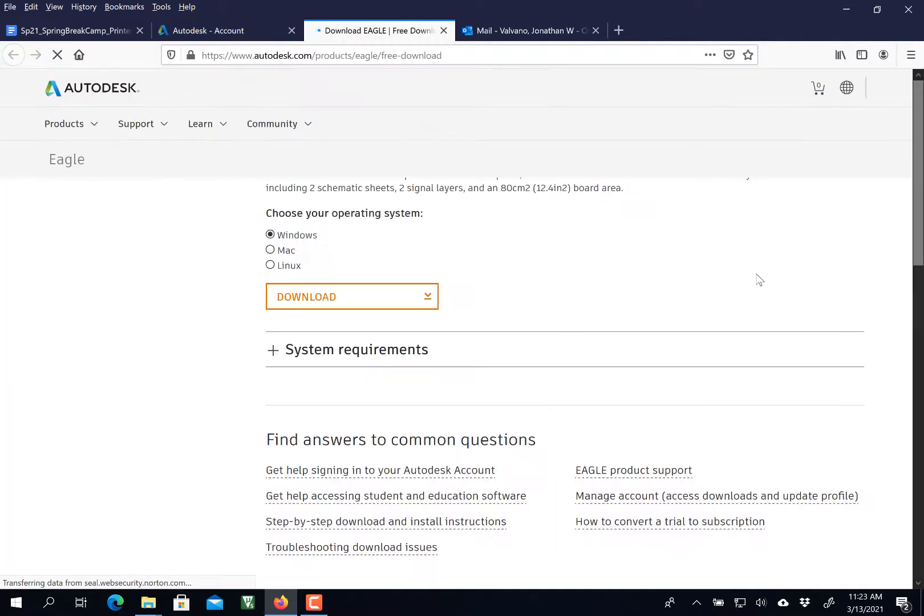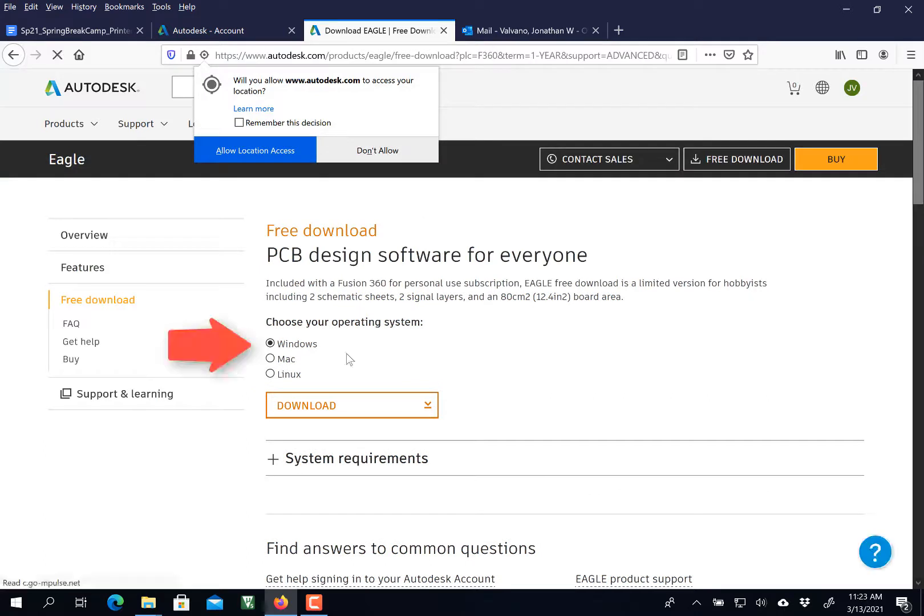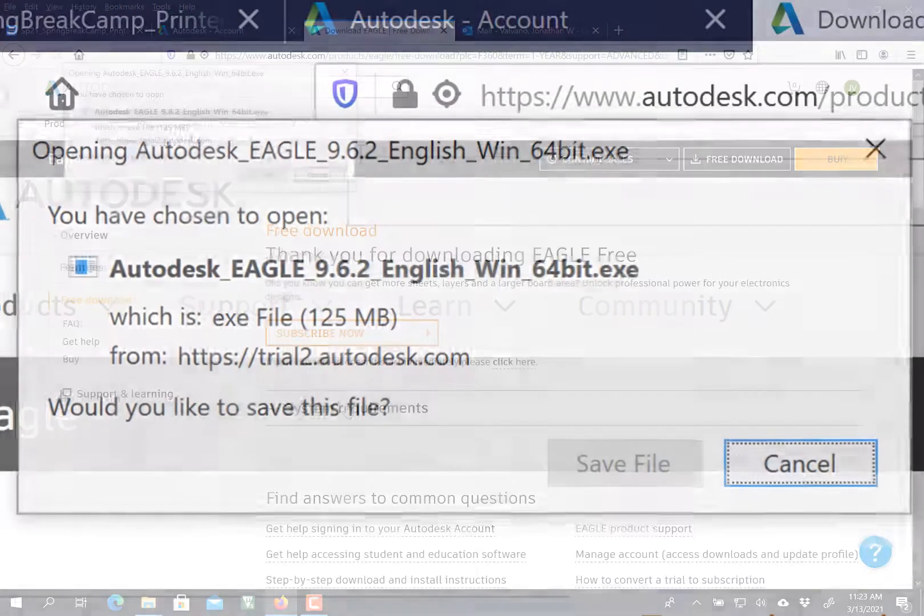At least for a year, and then you've got to renew it. I'm going to download it here.